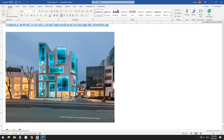Good day guys, Bing here. Today let's have a look at this project. We're going to model a face-based family like this window — we can adjust the size and place them onto the wall.